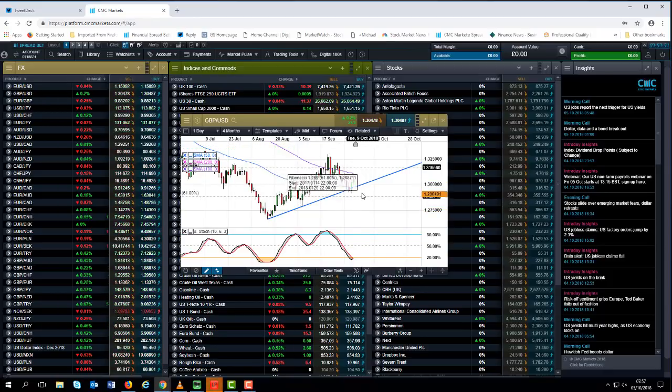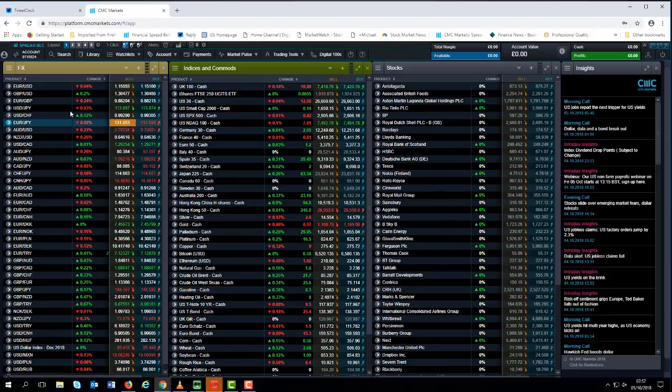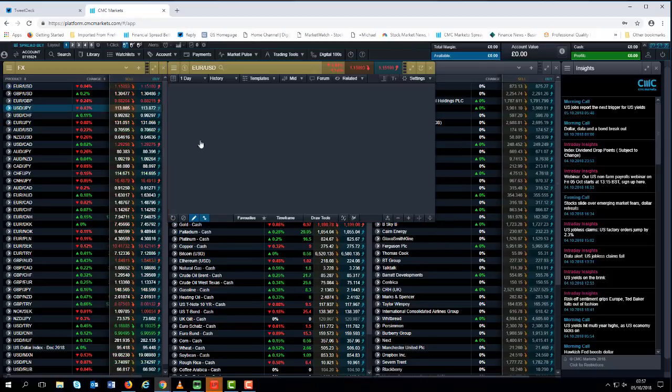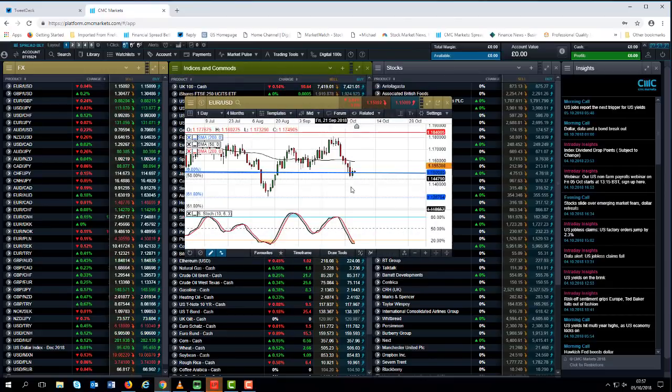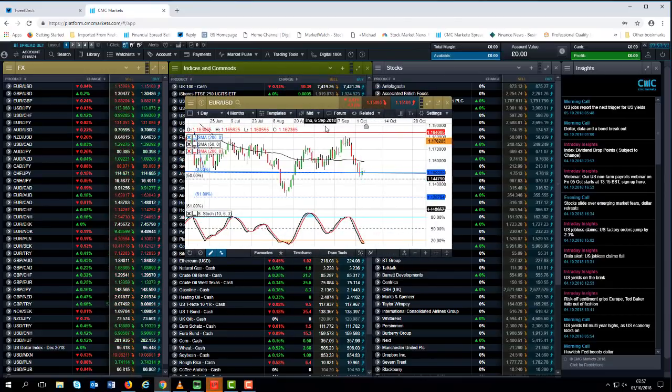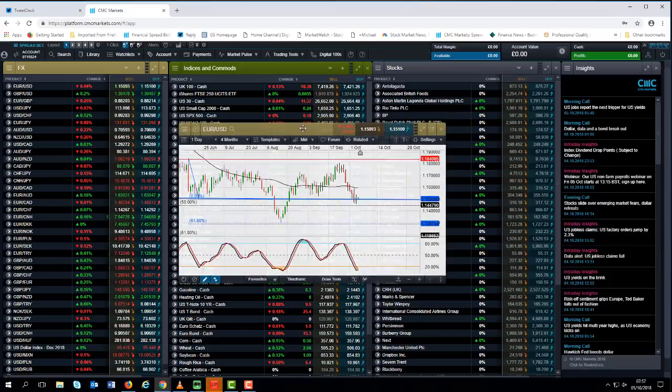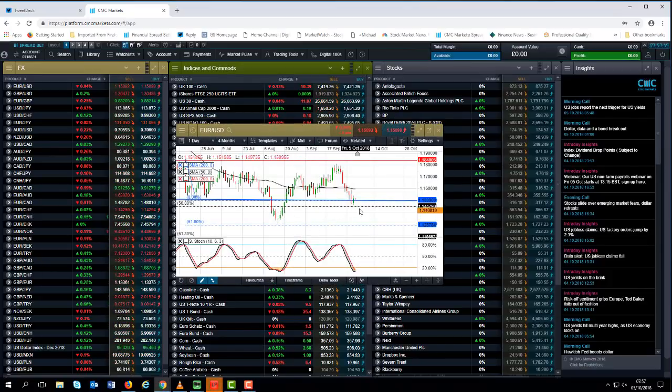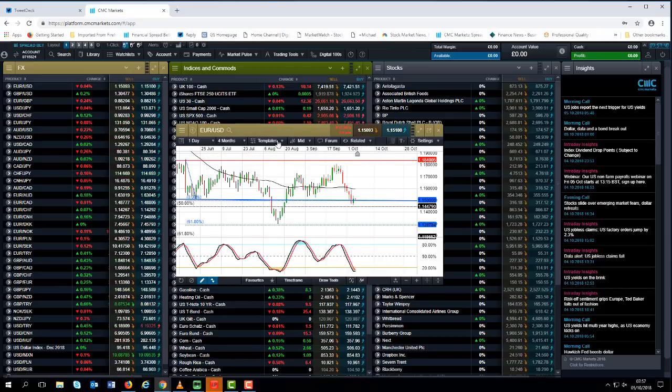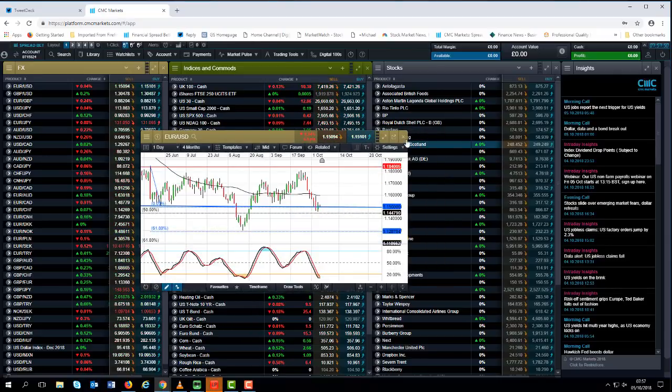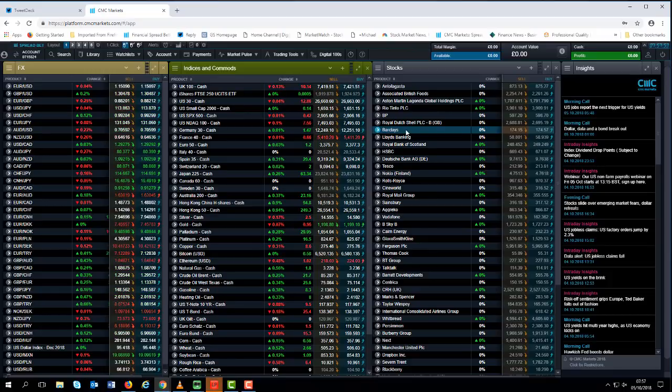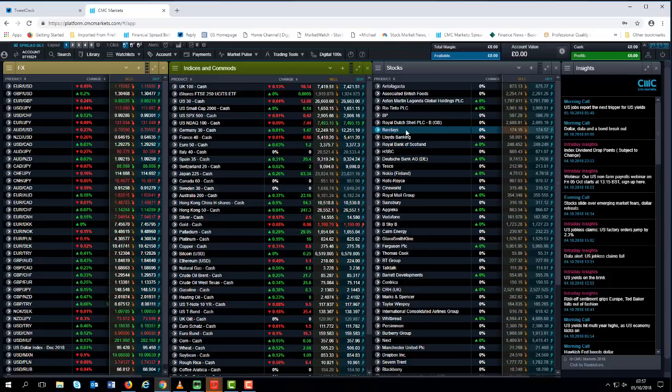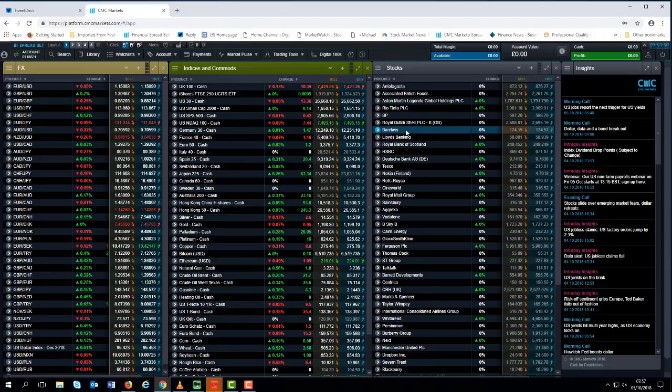We're still broadly in this uptrend from the lows in August, and until we take out 128.50, I'm not overly concerned that we'll start to fall off a cliff. Euro dollar is slightly more problematic. We did break below 115, found support around 114.60, could find support down here, but ultimately even if we break lower, I don't see us breaking much below 113 in the short to medium term.